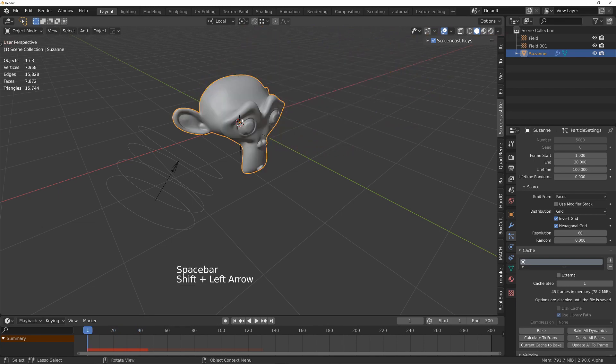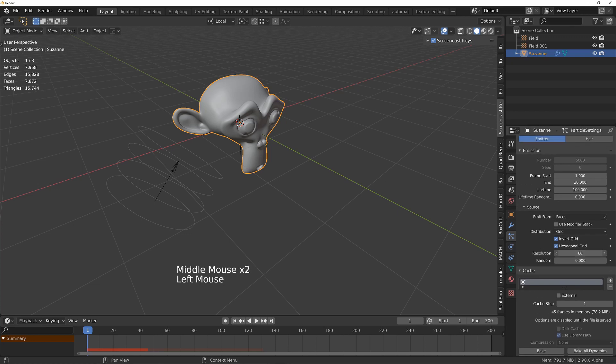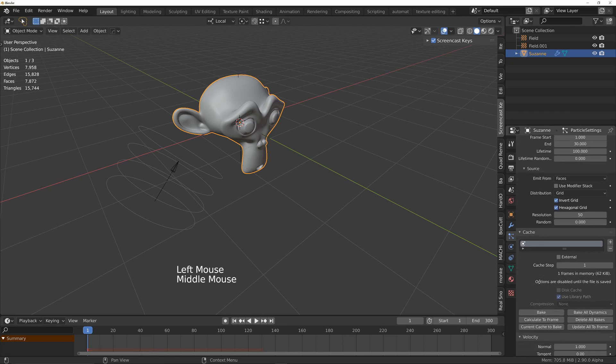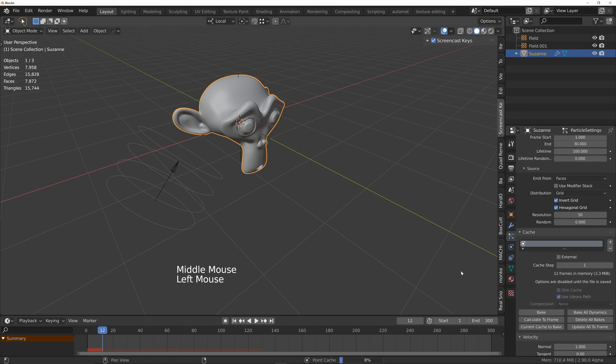And again, if we now bake this, I'll just change it to 50, just so it bakes a little bit faster this time. So bake that.